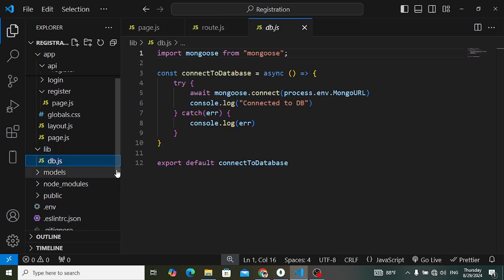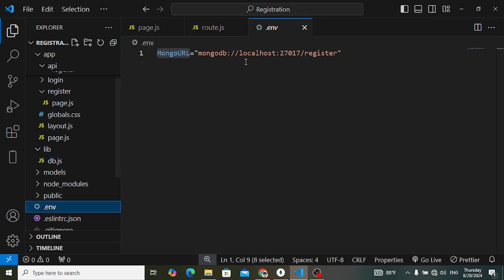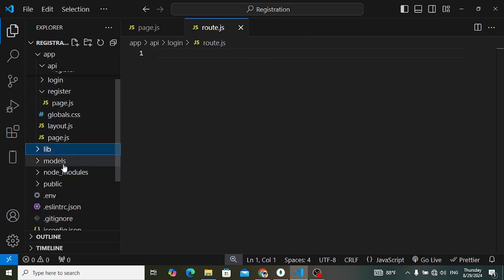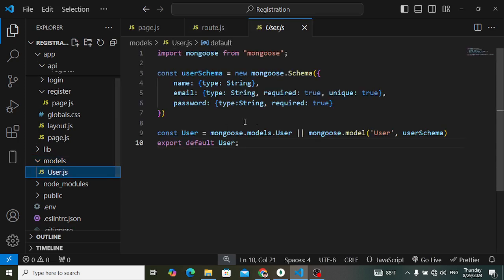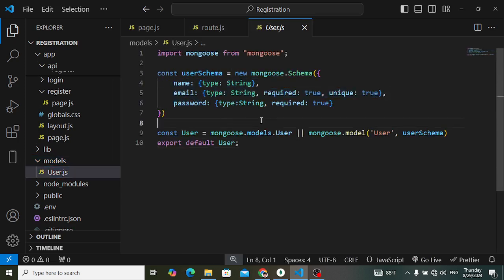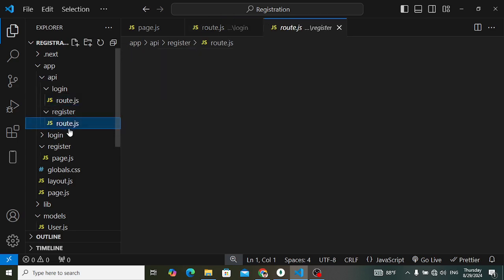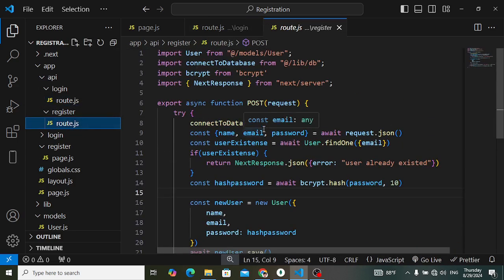Before we created a connection with the MongoDB database. Let's check that — in the lib folder we had db.js. This is the connection with MongoDB database. The URL is written inside the .env file and accessed through process.env.MONGO_URL. We also created a User model with name, email, and password fields.